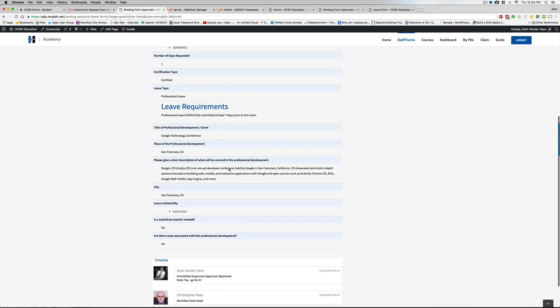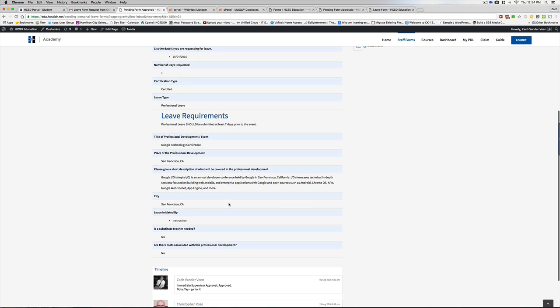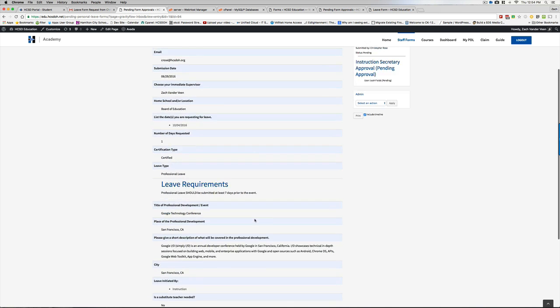And then at the very end of all the approvals, when Mike would approve it, it would go back to the teacher who submitted it saying this is approved. Put in for a sub if you need to, but that's what you need to do.